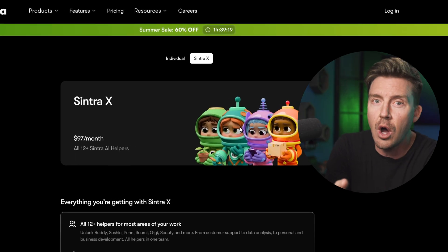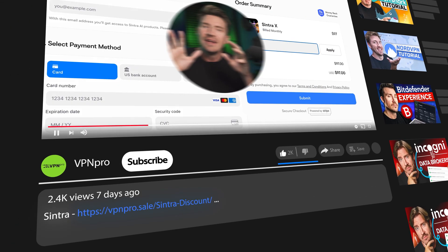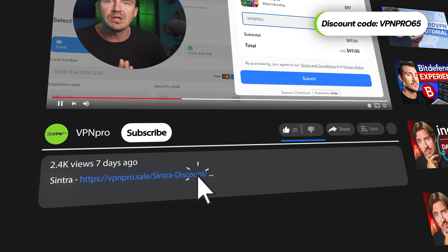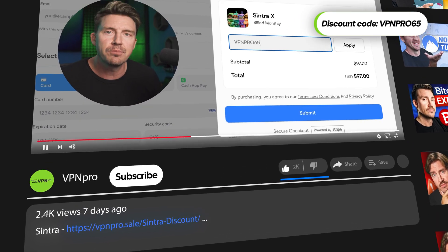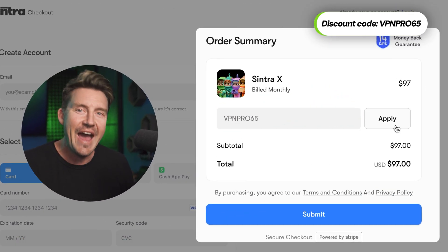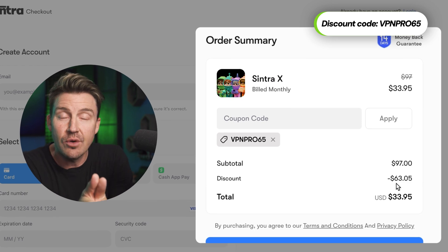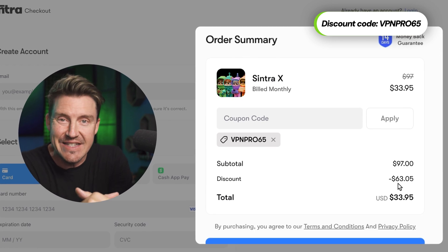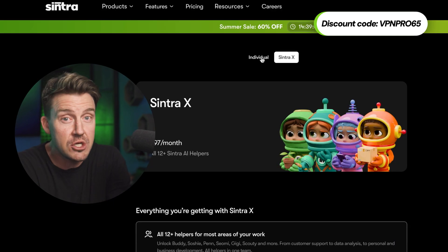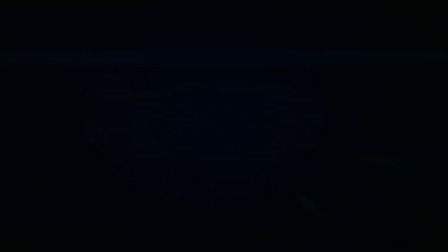So if you want all of them as well, and at the lowest price, just grab the X plan with my discount by applying the VPNPRO65 code after clicking the link in the description. It gives you over 60% off, but if you just need one specific agent, you have to get those separately.